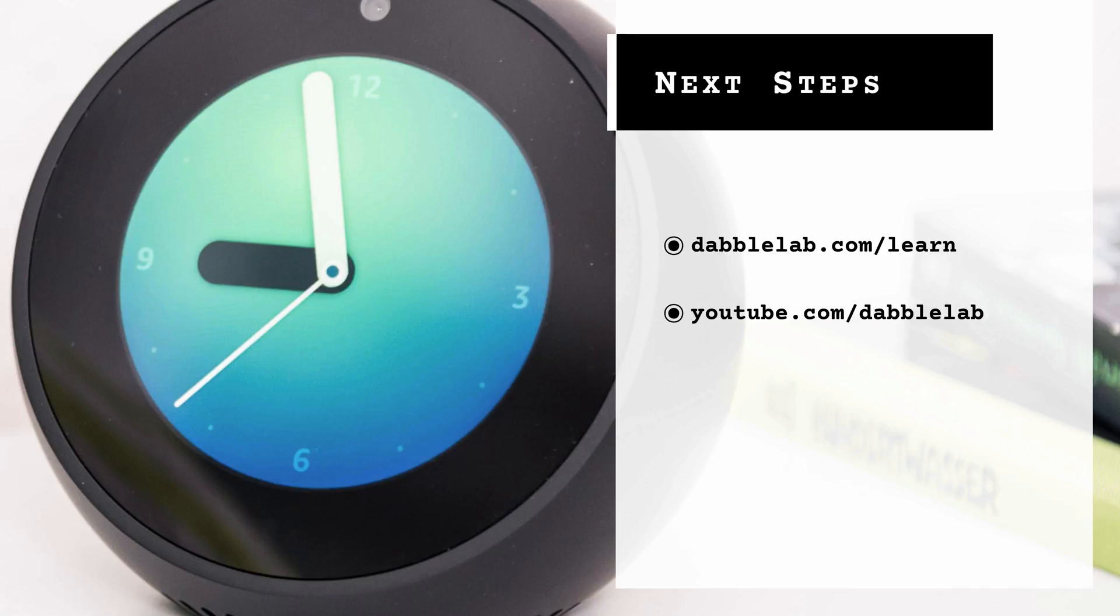Next, you'll want to check out the dabblelab YouTube channel at youtube.com/dabblelab. There you'll find over 50 Alexa development tutorials that complement this course.